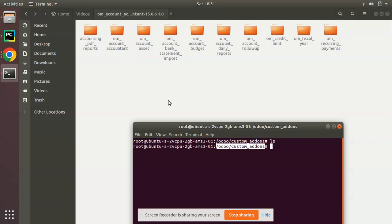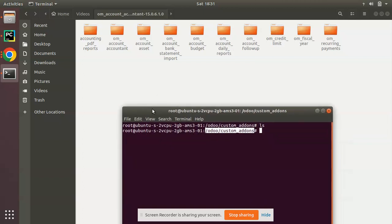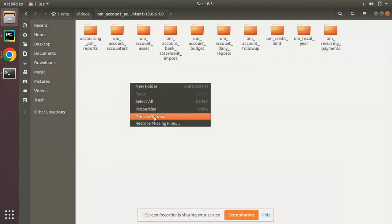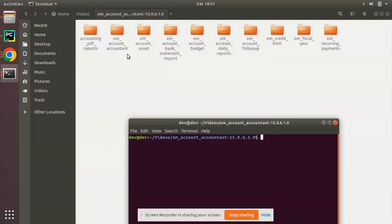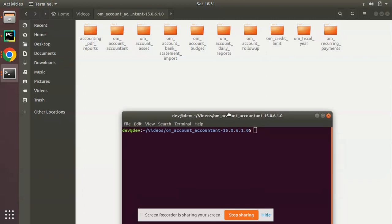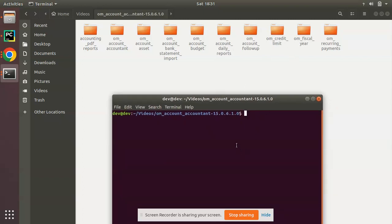If you are not using Ubuntu or if you are using Windows, you have different file transfer protocols like FileZilla or similar tools — the tool will differ according to your operating system. Here I'm using Ubuntu and I'll use the SCP command to copy files from my local machine to the remote server. I'll open the terminal again and copy the module om_credit_limit. The command is: sudo scp then the file to copy — om_credit_limit — then where to copy it.